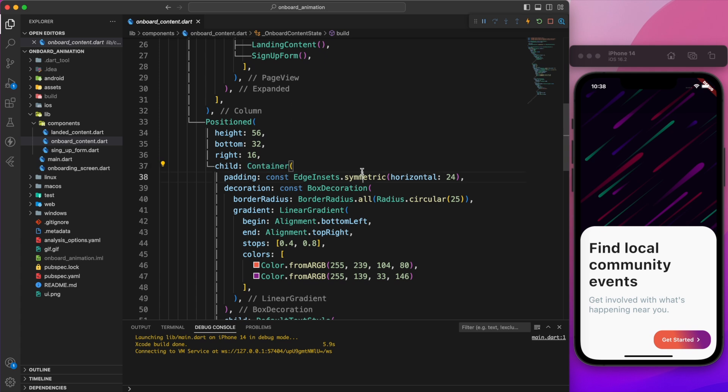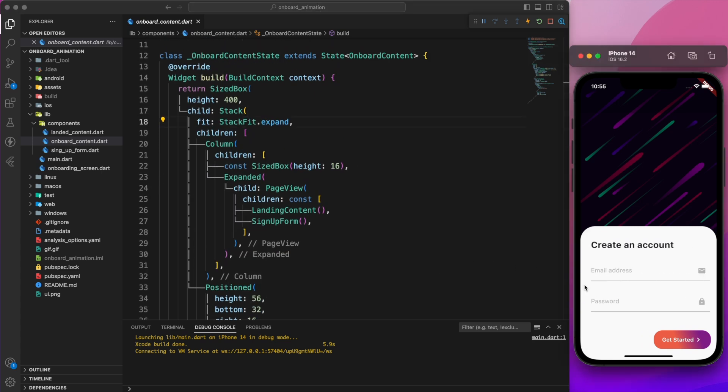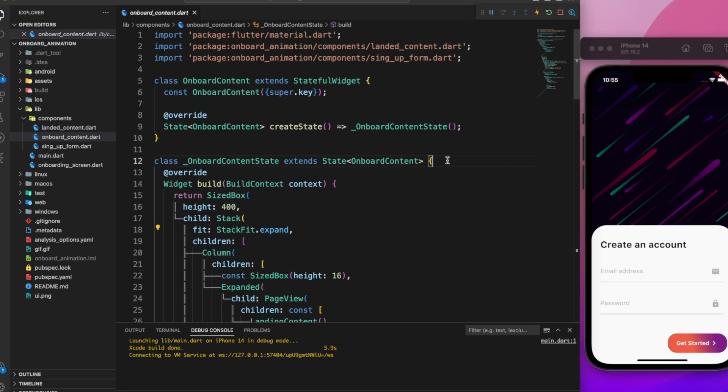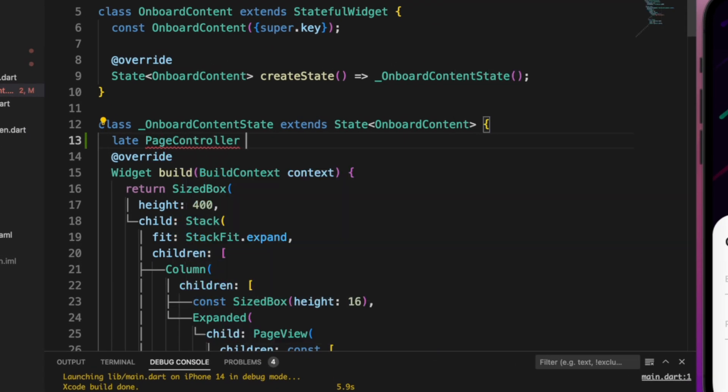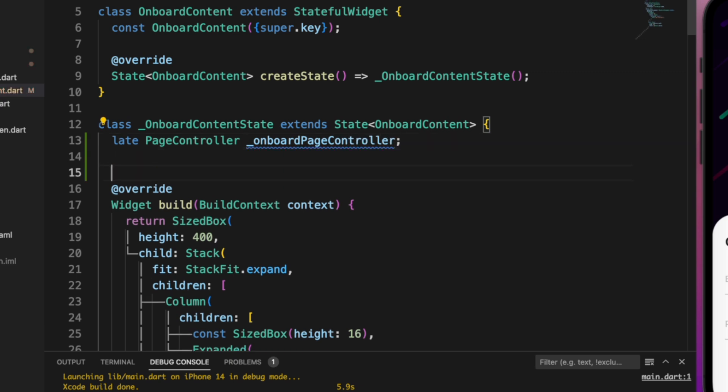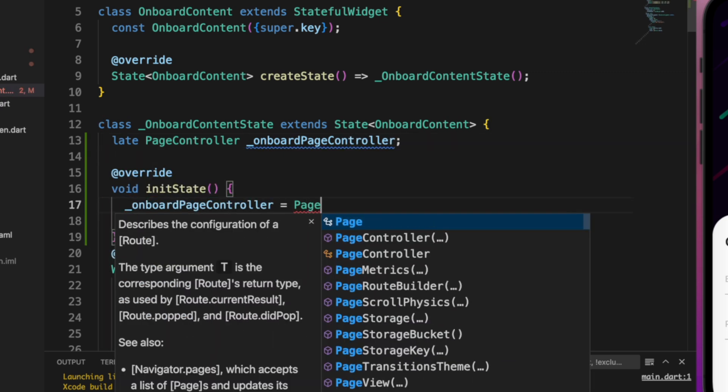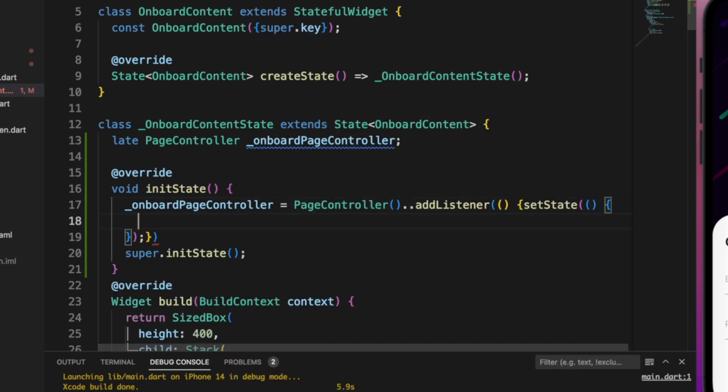I want to increase the size of the bottom modal sheet while I'm on the create new account page. To do that, we need a page controller. Let's define a late variable called onboard page controller. We'll define it on init state and add a listener to it.